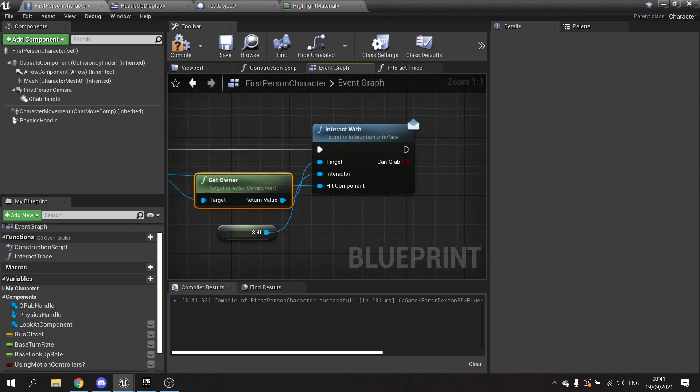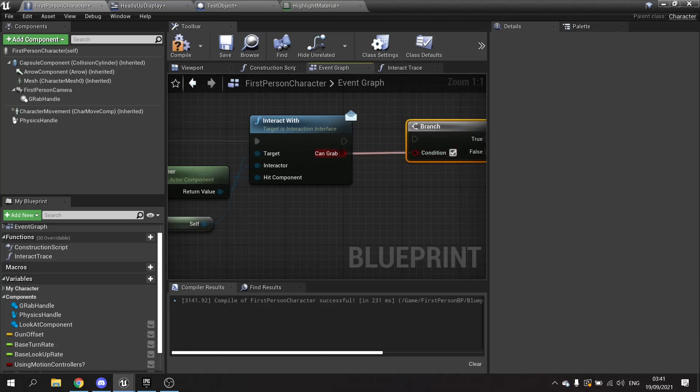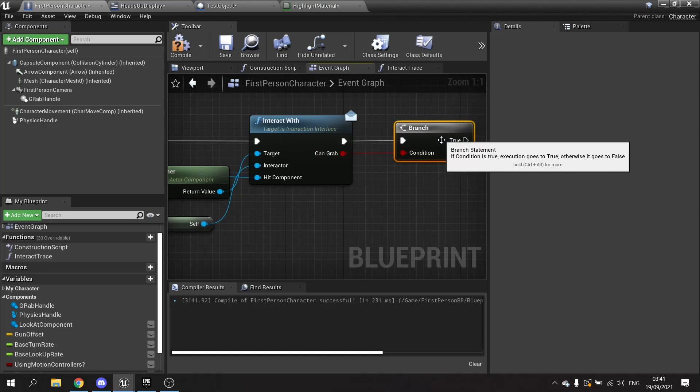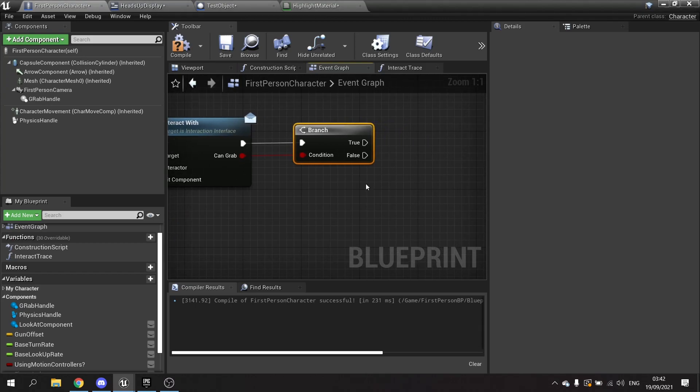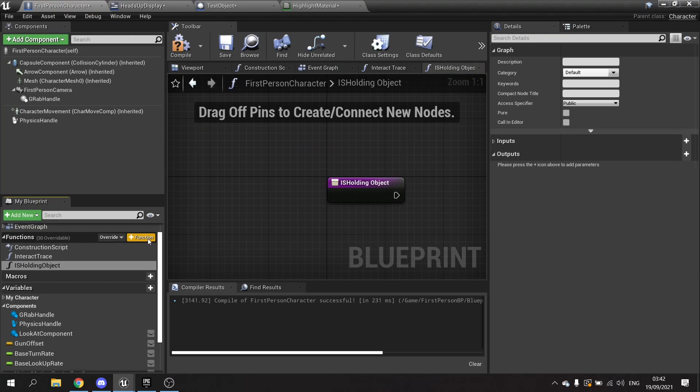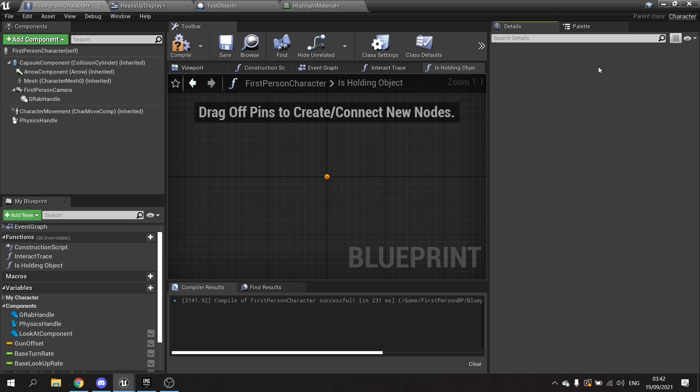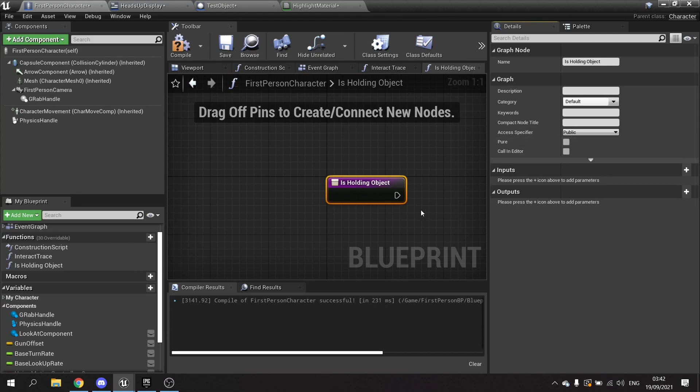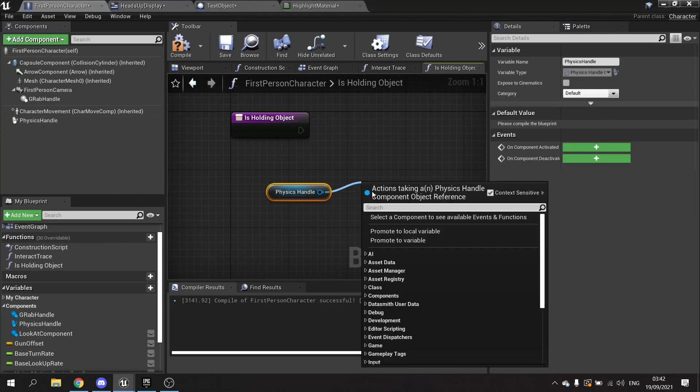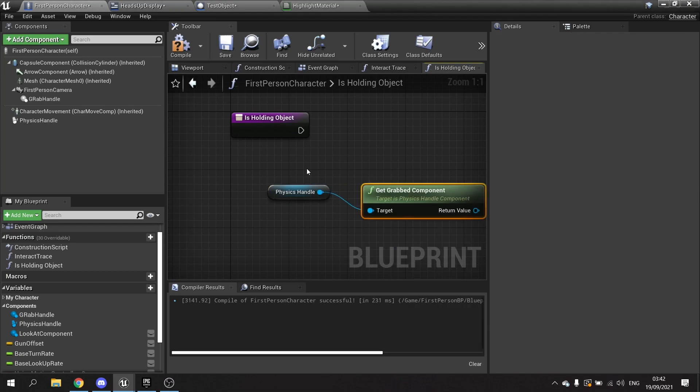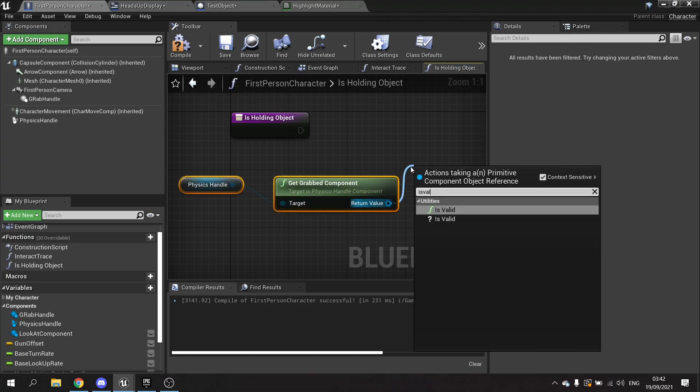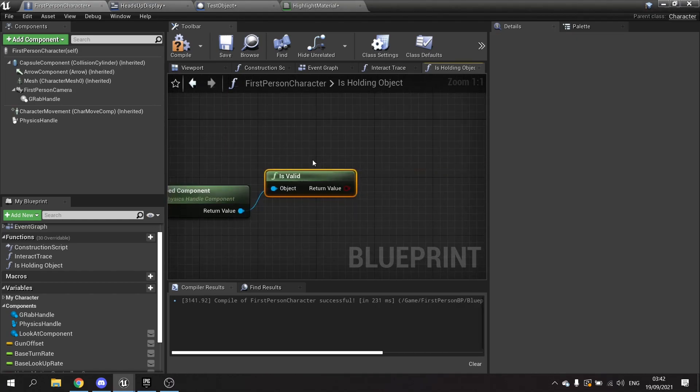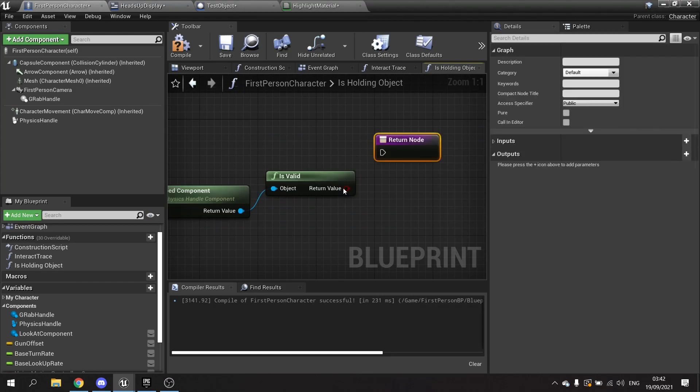And we'll get a message back from the interact with saying whether or not they can be grabbed. We then want to check whether or not we're holding anything, so we're going to make a new function here called is holding object. It's going to be a very simple function. What it's going to do, we're going to take the physics handle out and then from there we're going to get the grabbed component and check if it's valid or not. So is valid, output this to the return node, add the boolean pin to the return node.